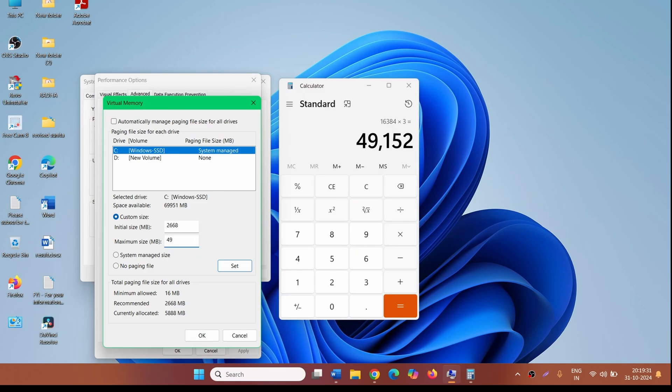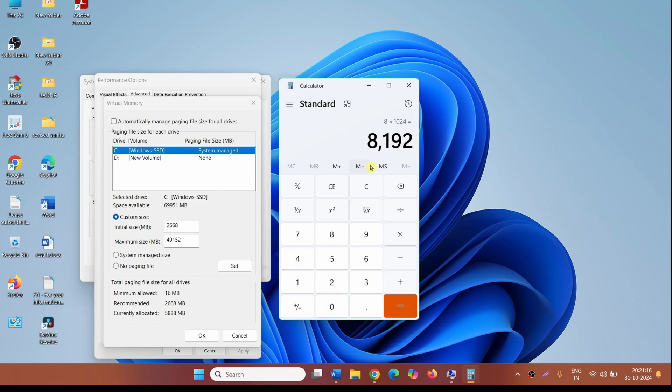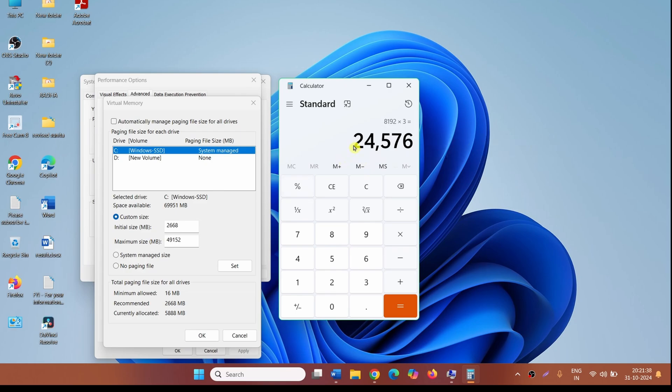If your RAM is 8 GB, then convert it into MB first: 8 multiplied by 1024. Now multiply by 3. Then the maximum size of your paging file will be 24,576.